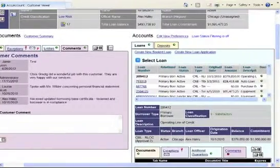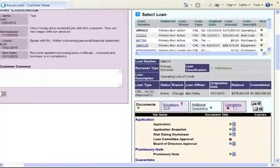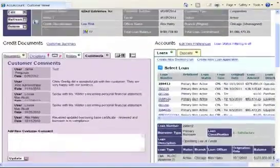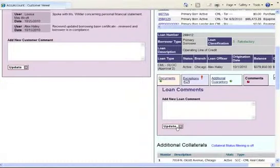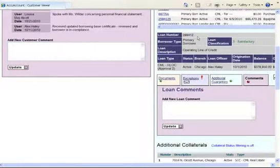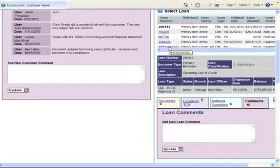If you add comments under the Loan section, which works the same way by typing in the comment and choosing Update, these comments will only be displayed when you're looking at this loan number. If you switch to look at a different loan for this customer, the comments will no longer be displayed.